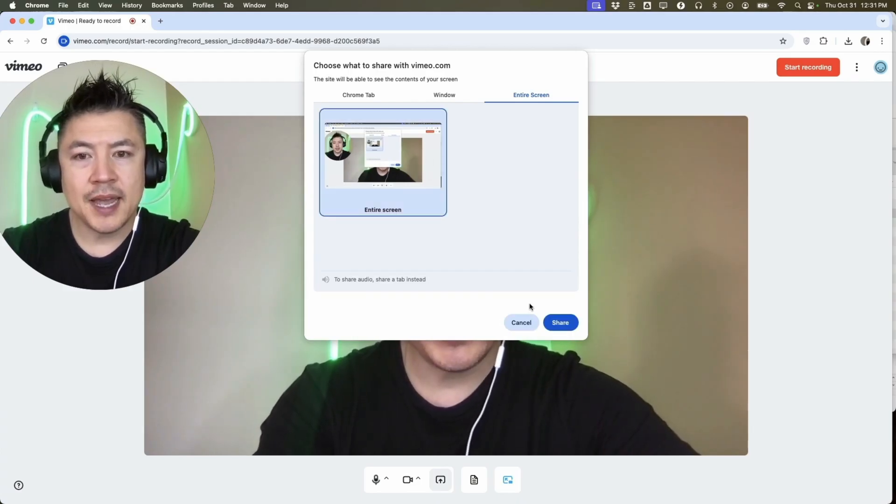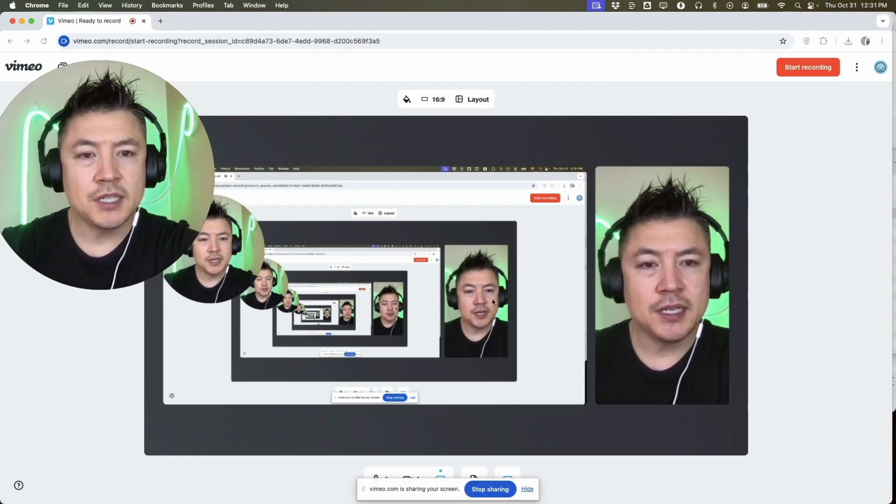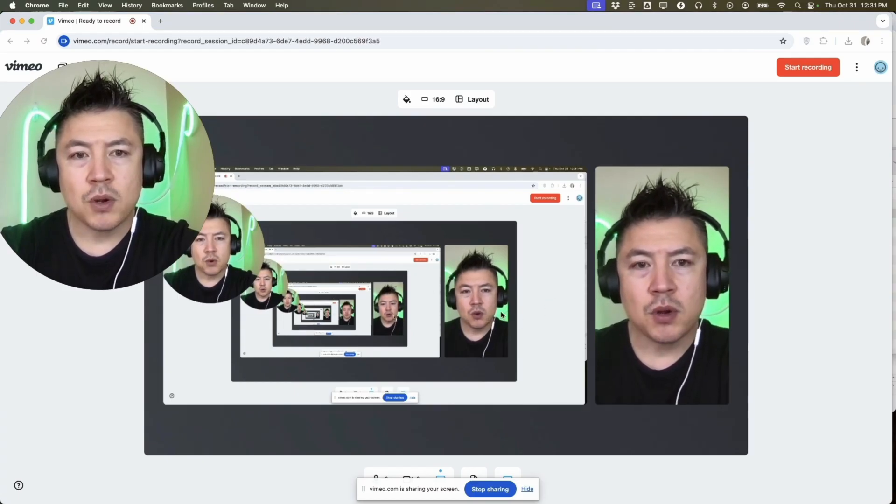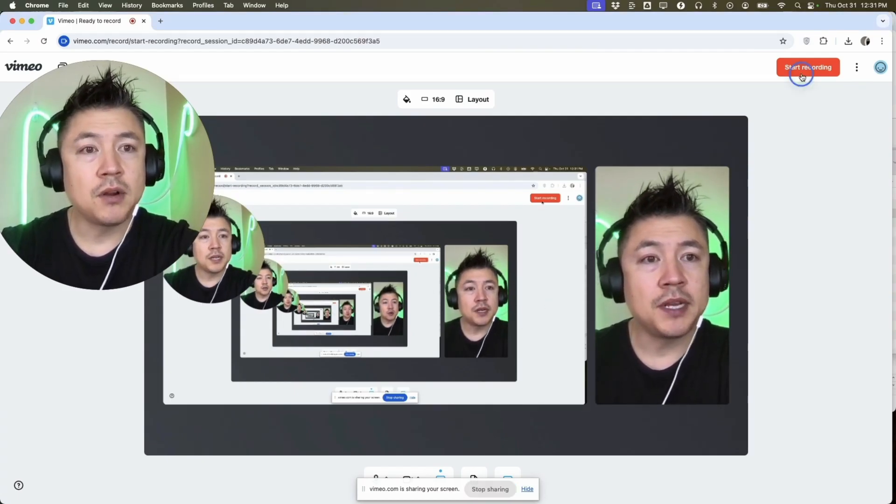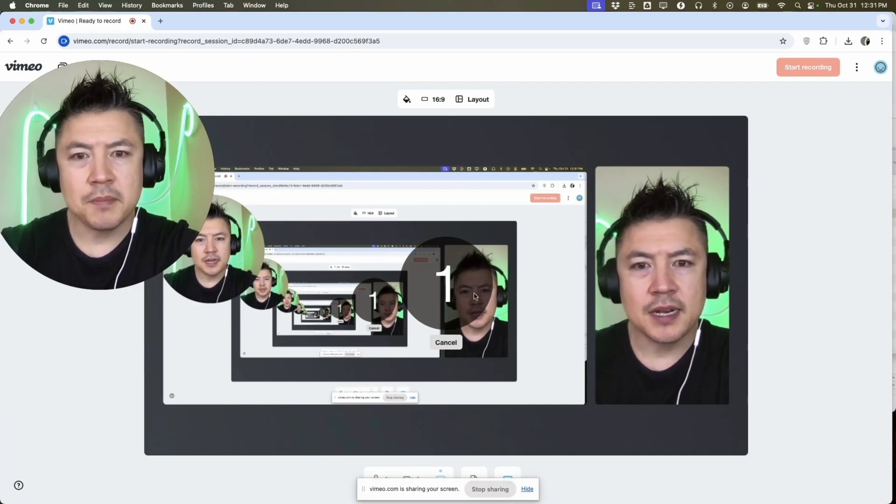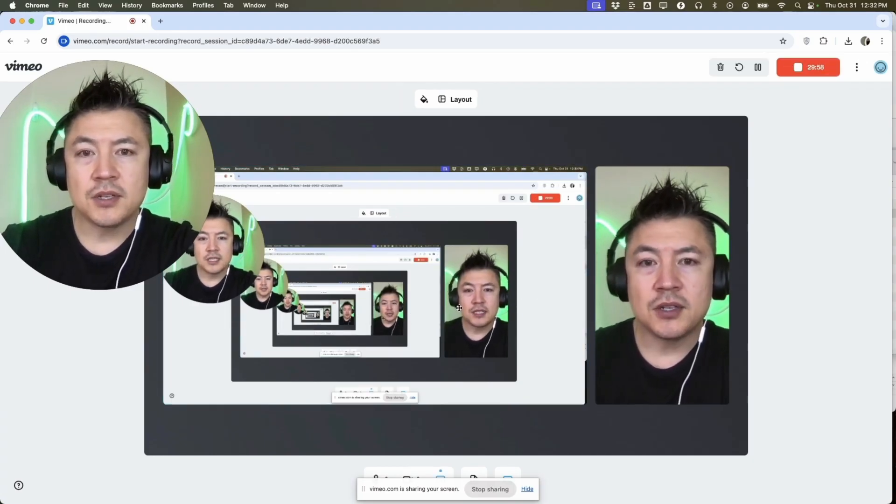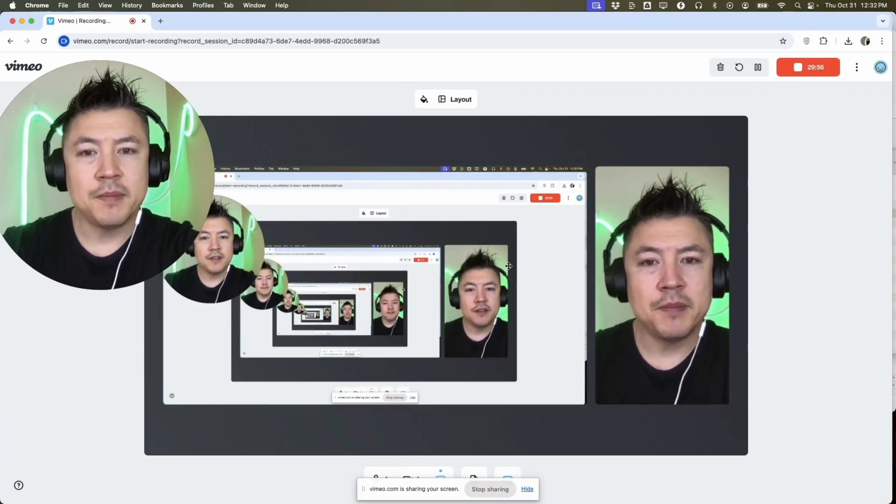Once you've chosen, you want to go ahead and click on it. It's going to turn blue and then you want to click on Share. Now I am sharing my screen, so we're doing a screen record now. It's not recording yet until you click on Start Record here on the top. So now we are screen recording in Vimeo. It's recording everything we're doing right now.